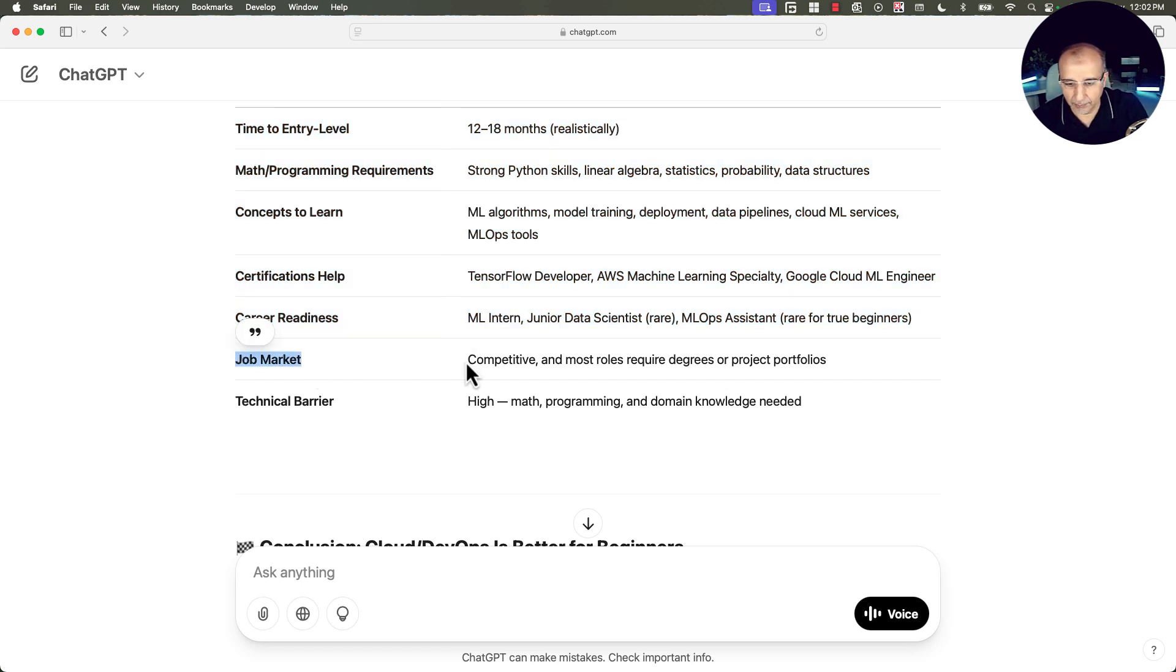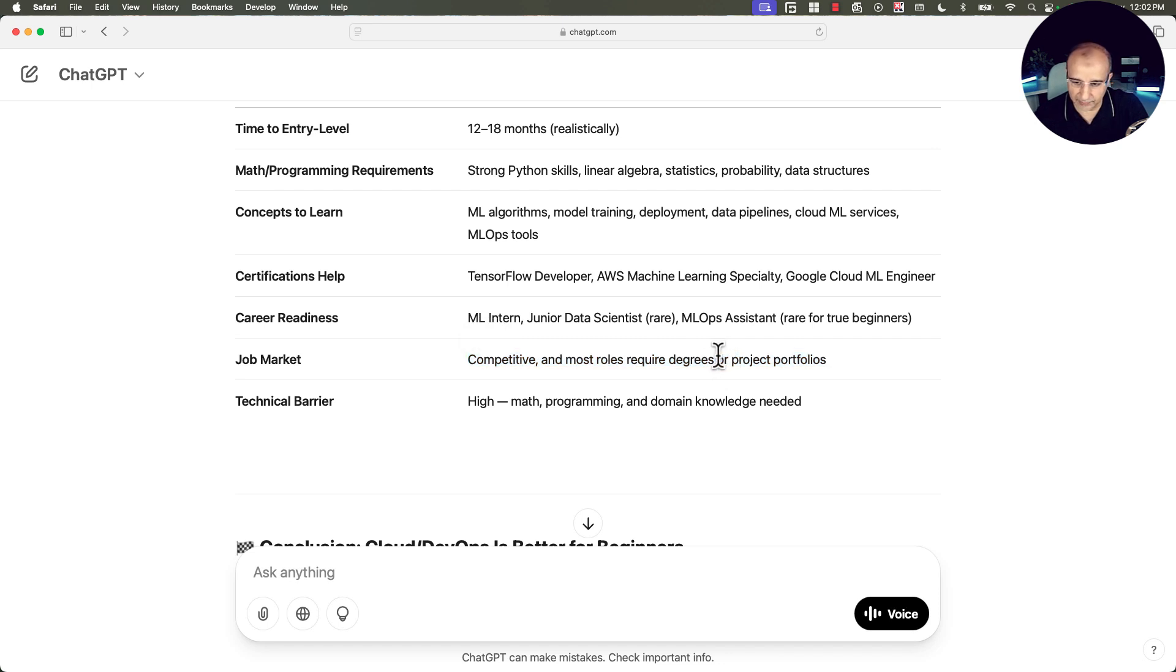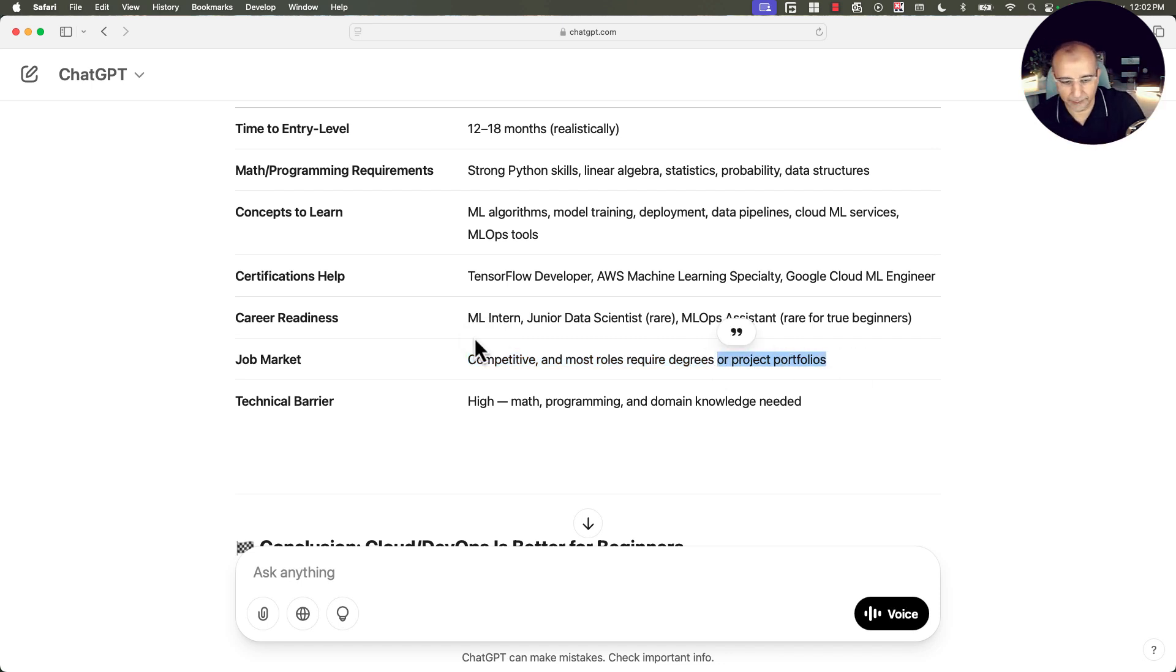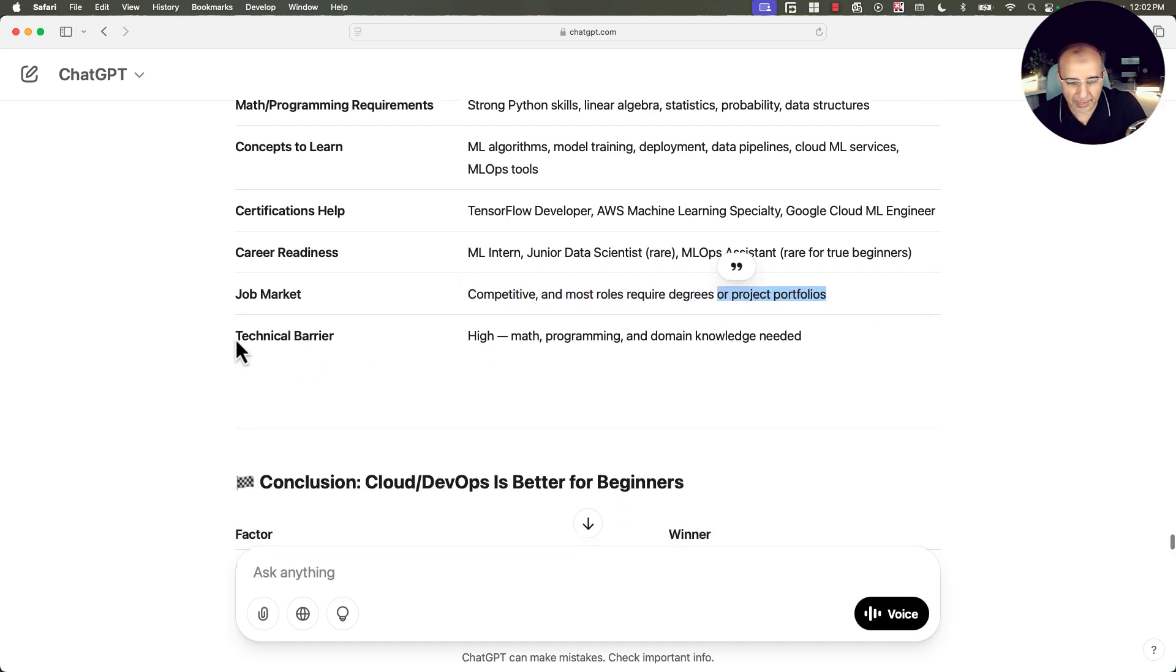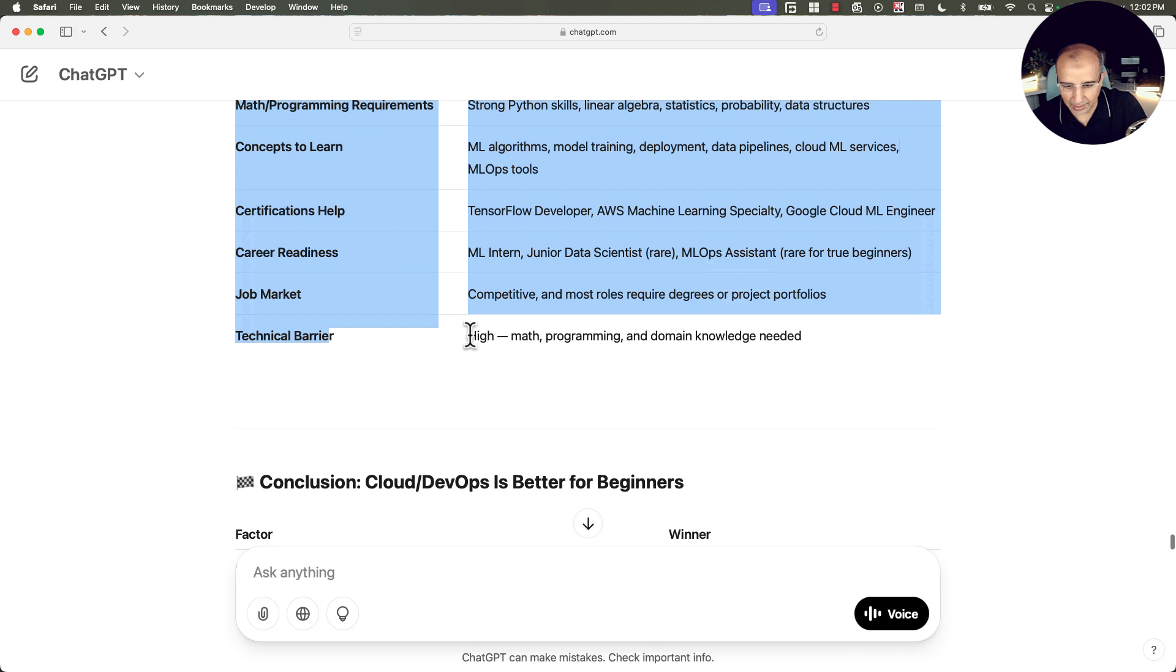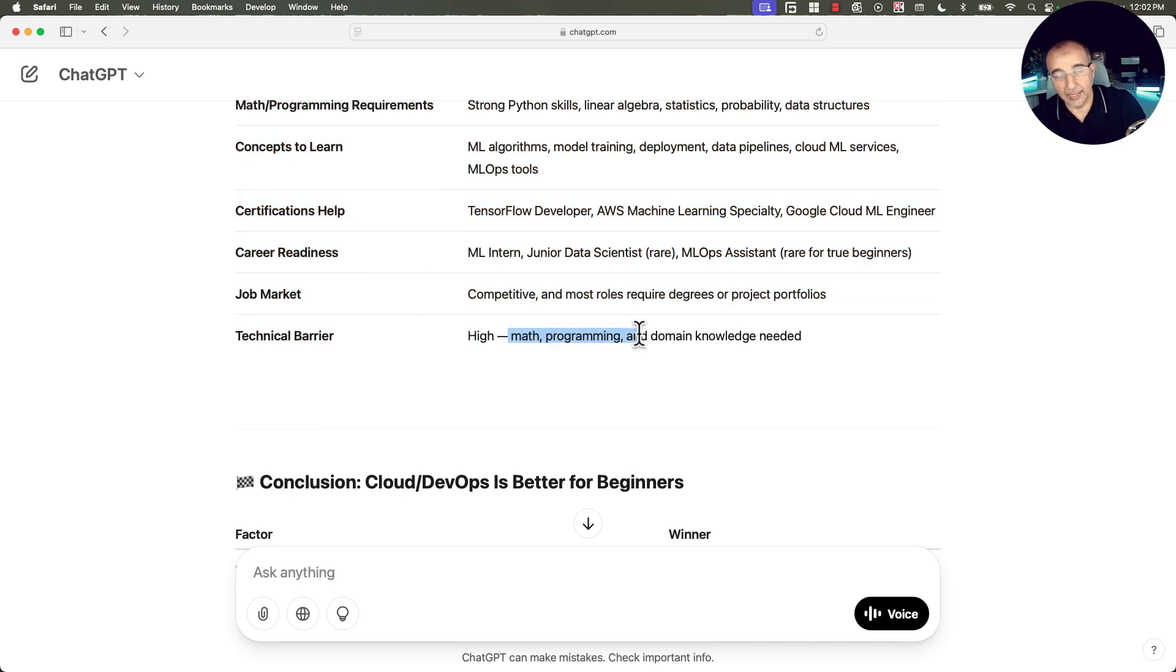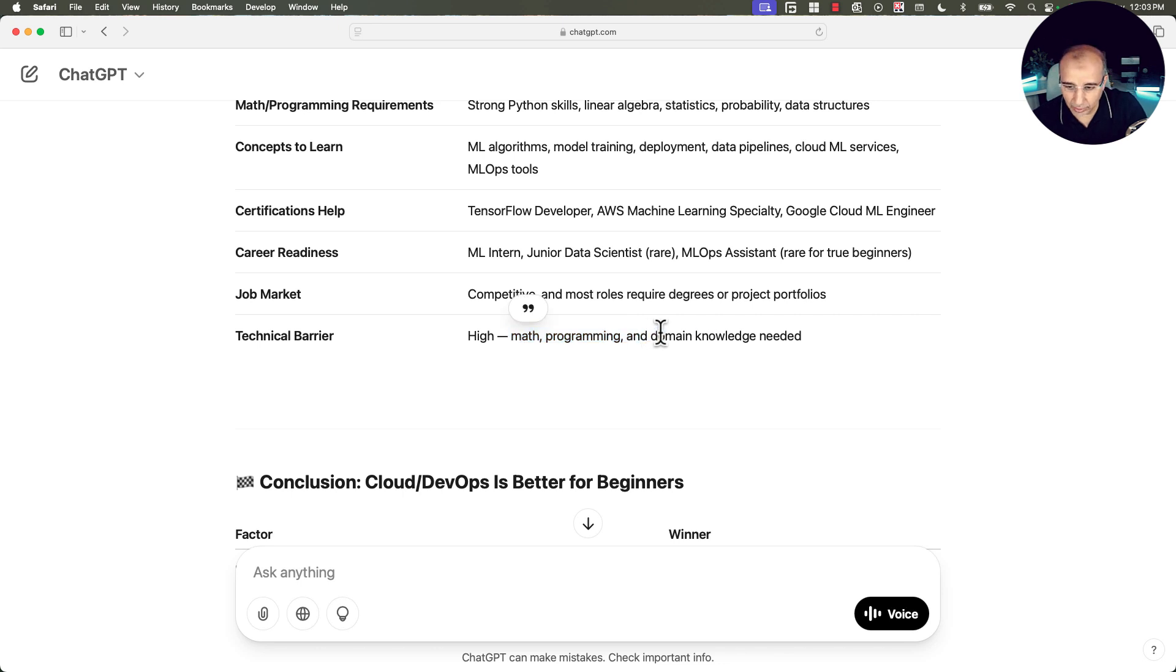Job market: it's competitive, and most roles require degrees or project portfolios. So this is very important when you are talking about MLOps and machine learning. The technical barrier is high because there is a lot of math and programming that are advanced skills, and domain knowledge needed as well.